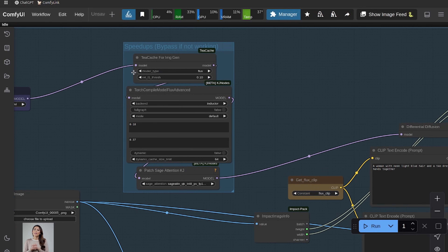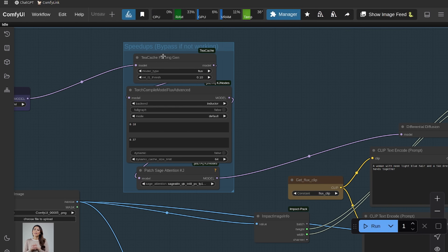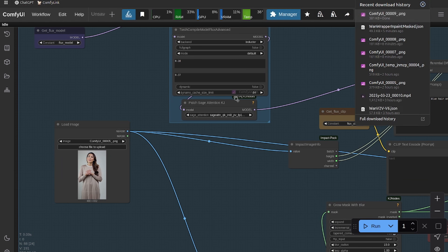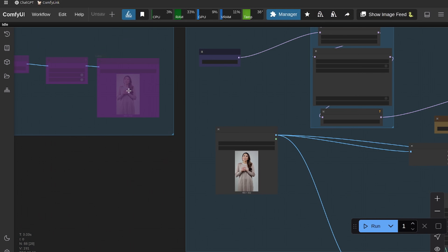I'm using some speed-up nodes. If any of these throw errors, you can just bypass them. I've gotten a lot of questions especially around TeaCache in my other videos — I use the TeaCache node from the original creators, so use whichever one works for you. This is TeaCache for Flux, so make sure the TeaCache for Wan doesn't get used for the Flux workflow — make sure you have the right one.